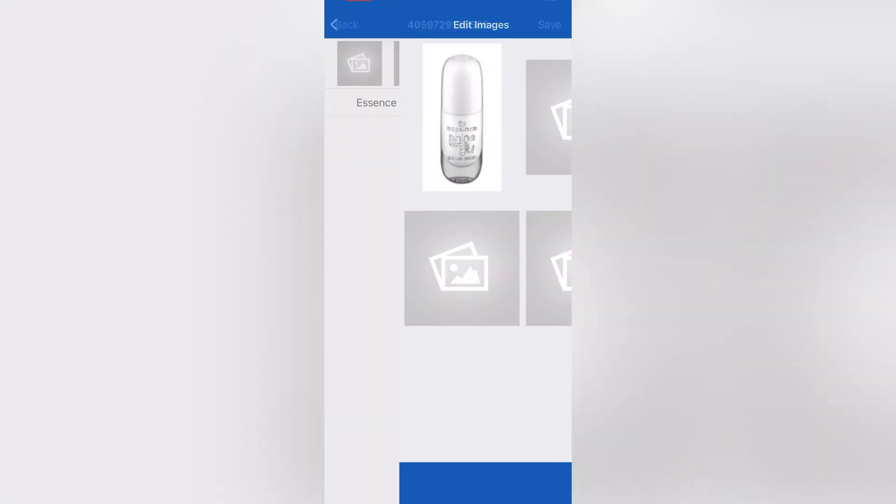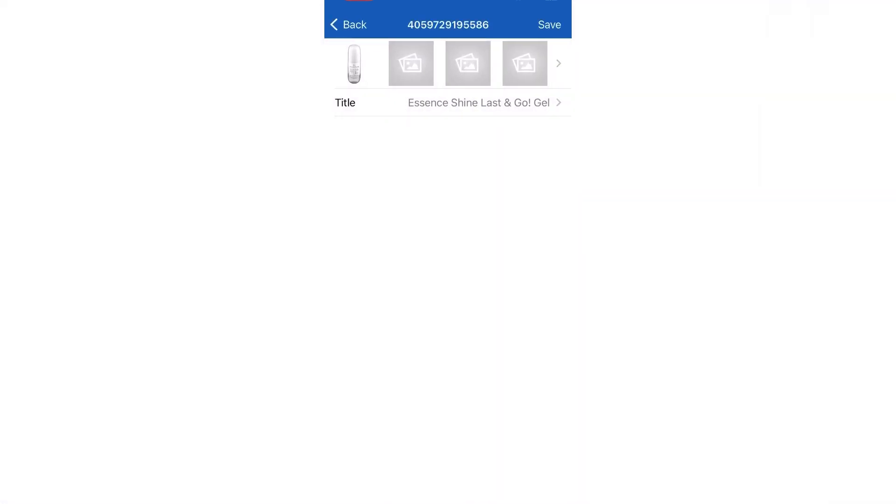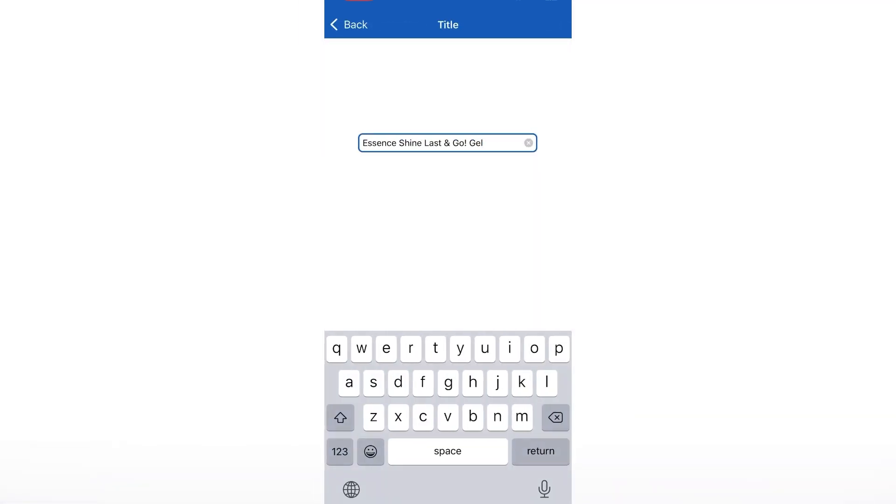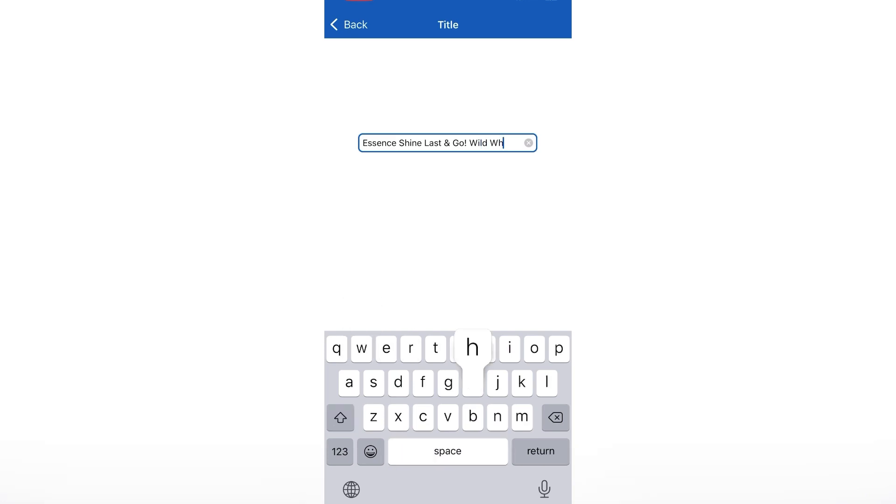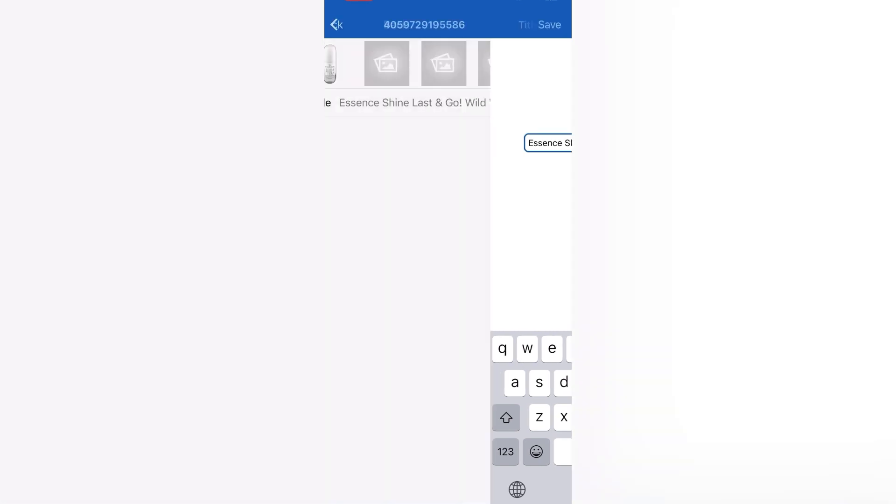But the title doesn't have the name of the polish in there, so I'm just going to edit it to my liking. We're going to put the name there, which is Wild White Ways. We're going to click back, save.